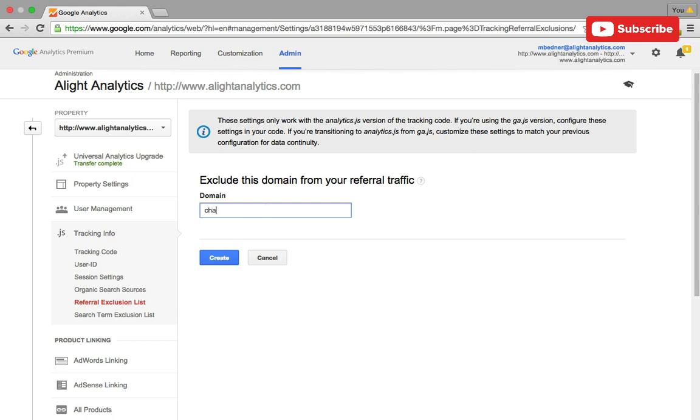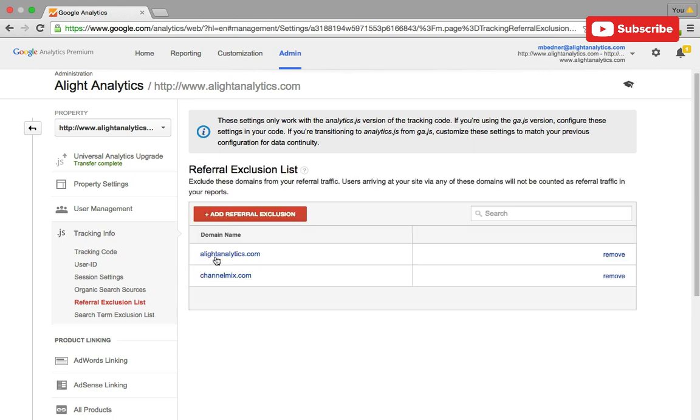In our case, I want to exclude traffic from this domain so that when it comes back to our site after all the links we have to it, it doesn't look like a new session. So that is how you add referral exclusions and the instant I put it in there, it saves it and you're good to go.